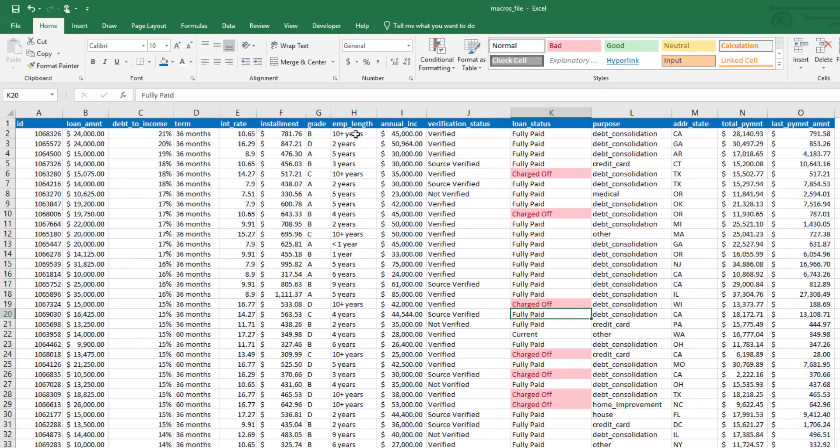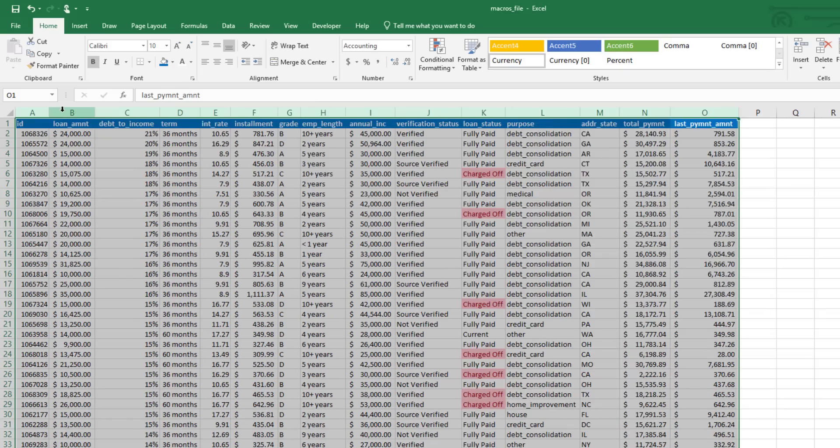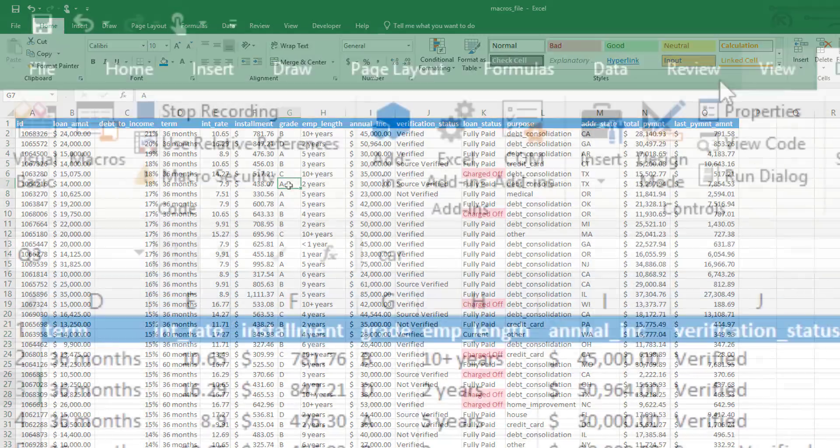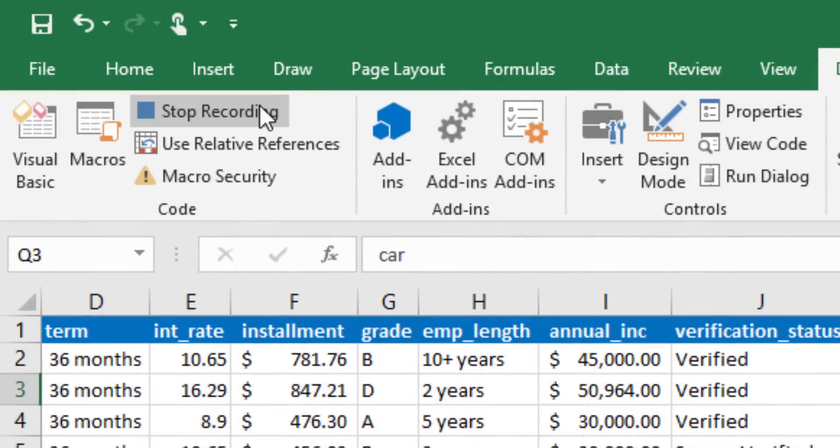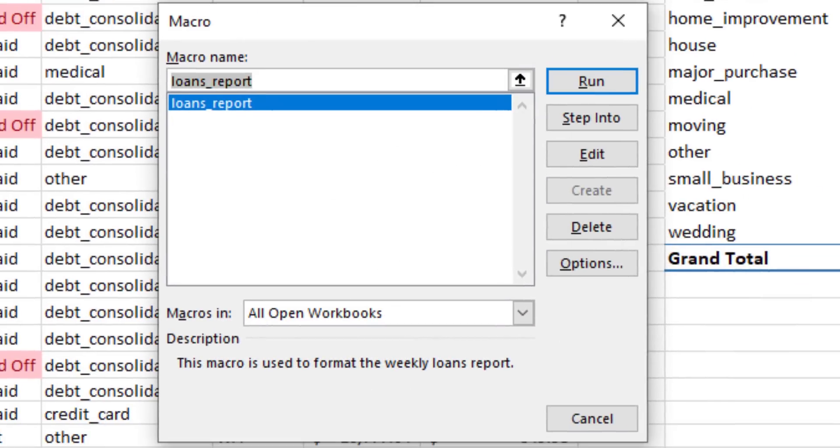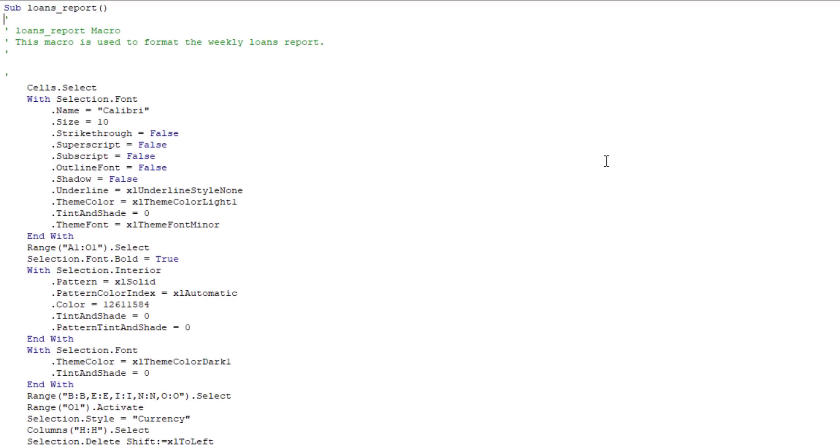The final thing I want to do is take my columns and auto-fit them so they have the proper width. Now what I'm going to do is go ahead and stop recording and take a look at my macro. So I click on the Macros button and I should see Loans Report appear, and it tells me what it does. I'm going to click Edit and the code appears. So this code captures every one of your mouse clicks. And just by looking at it, you might be able to tell what some of it does.